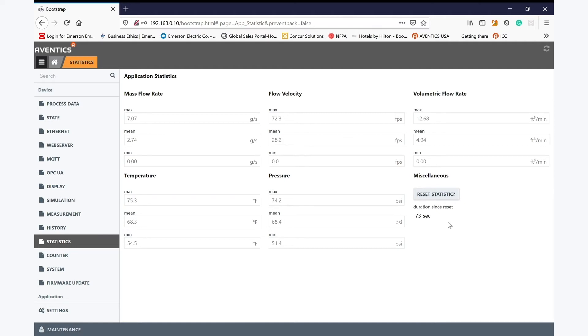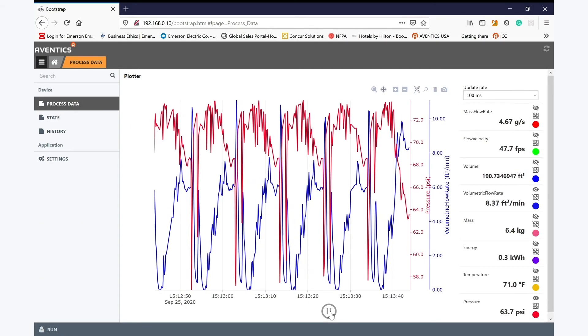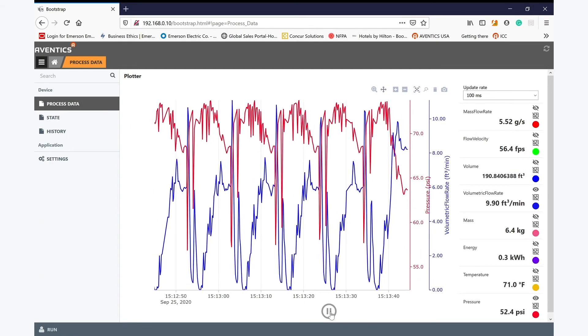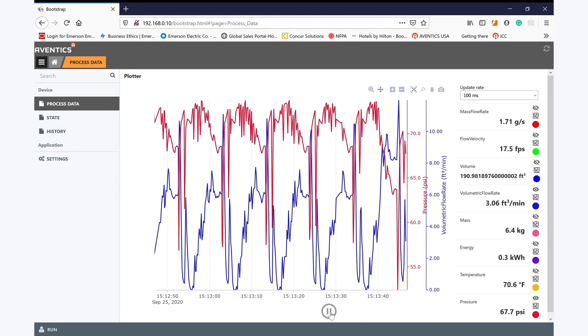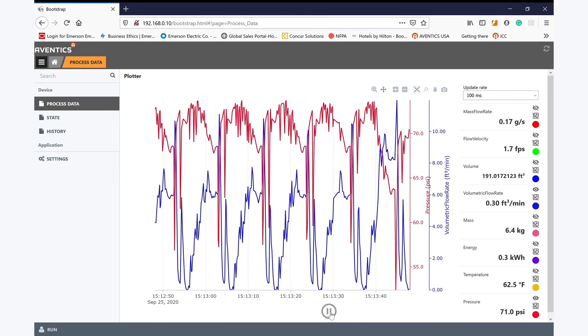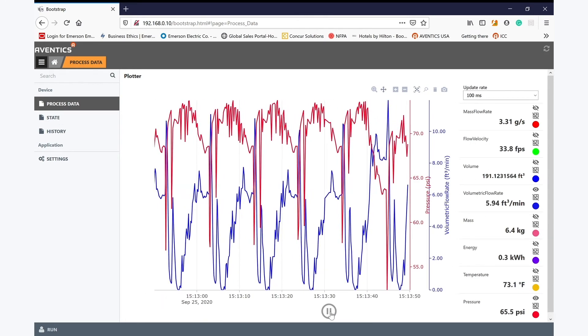We can use this information to calculate the cost of air being used by this equipment. Look what happens now when I simply loosen a small tube from one of the cylinders in this application.